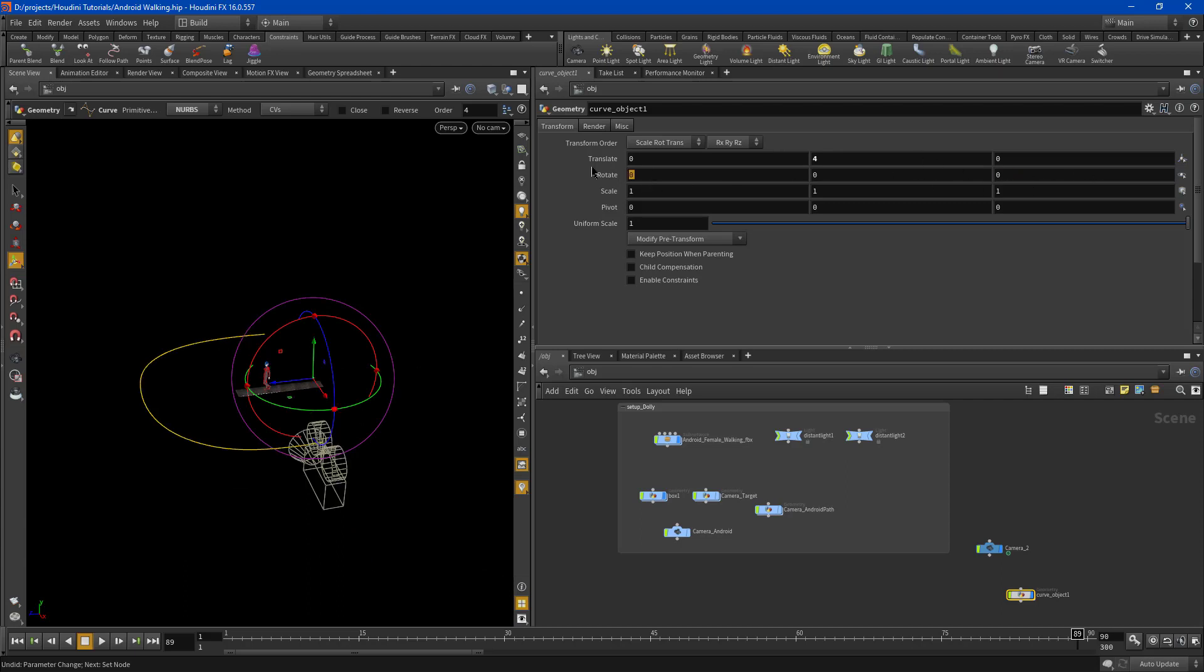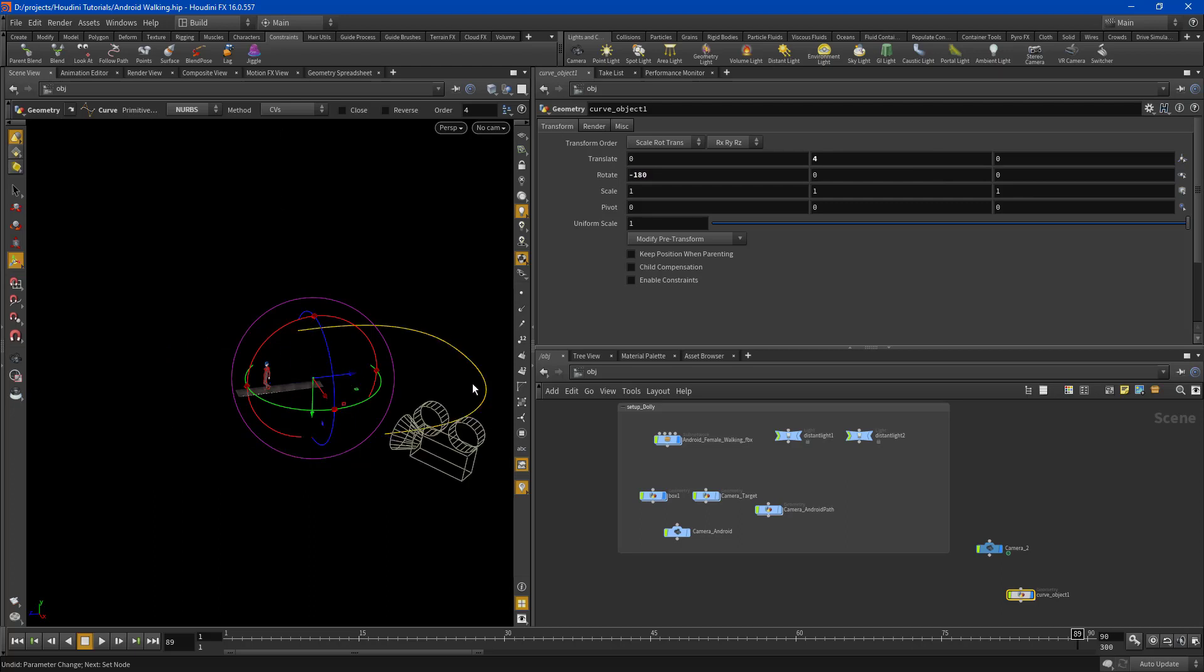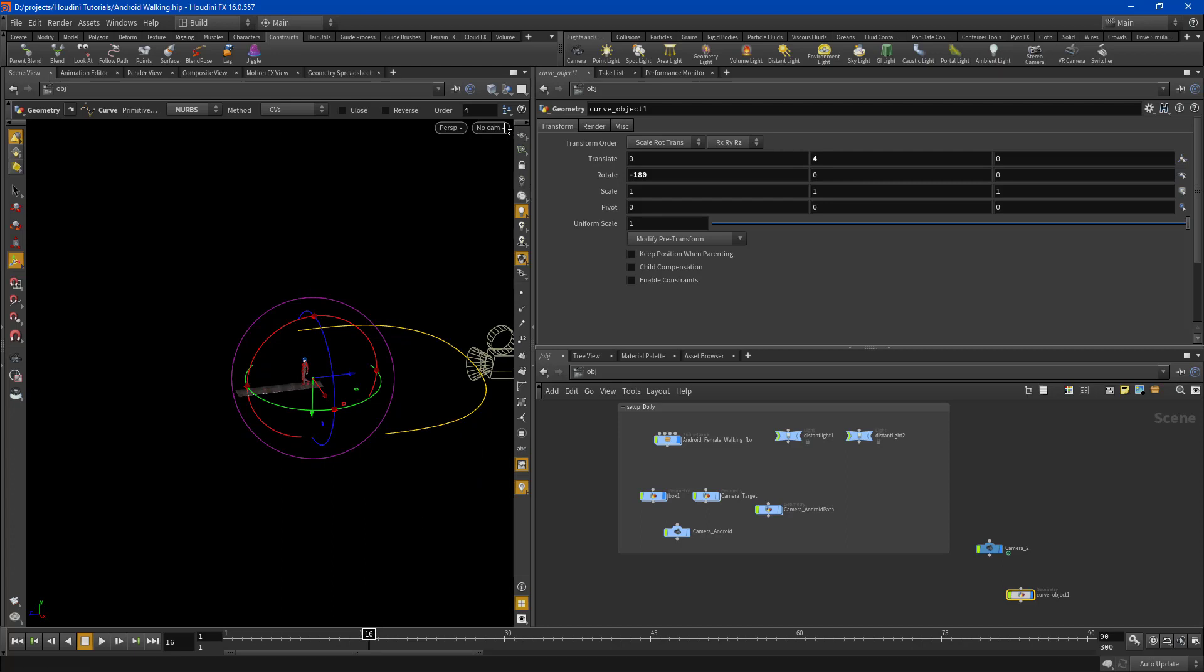Rather flip this axis. So now the curve is back here and our camera will go behind her. Even better, let's go back to the front.